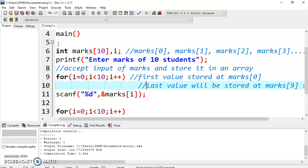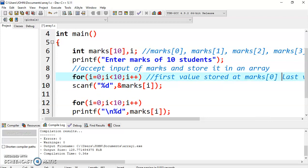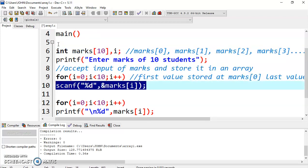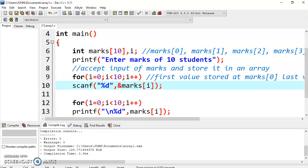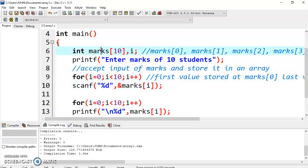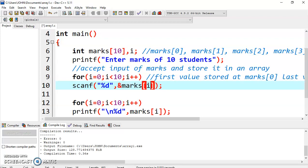Now we are writing code to accept input from user. We can use scanf function for accepting value from user. This percentage d is used because it is an integer. You have to use ampersand in the scanf because it is an address of operator. This will store this value at particular address, the given address.